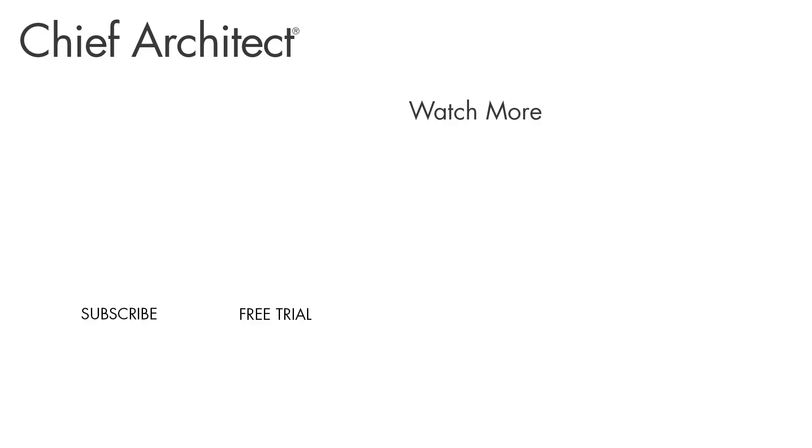Well, that concludes this deck video for the Bachelor View project. In the next segment, I'm going to create a terrain and site plan.